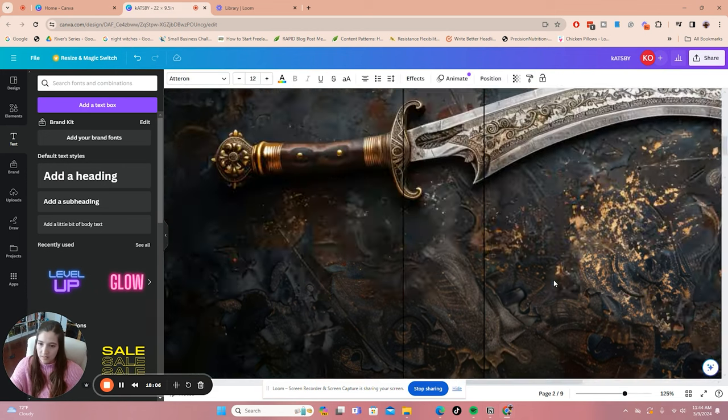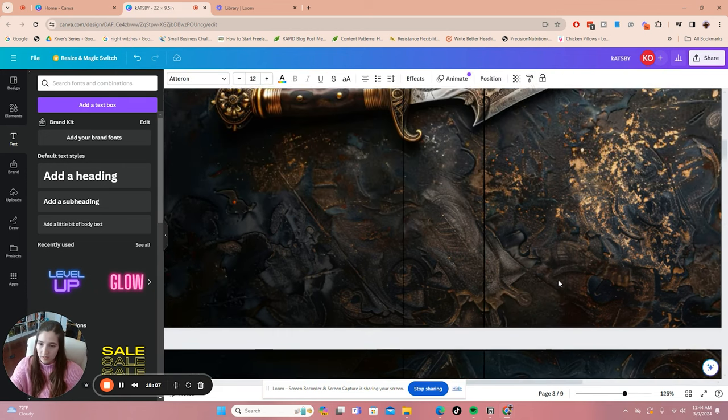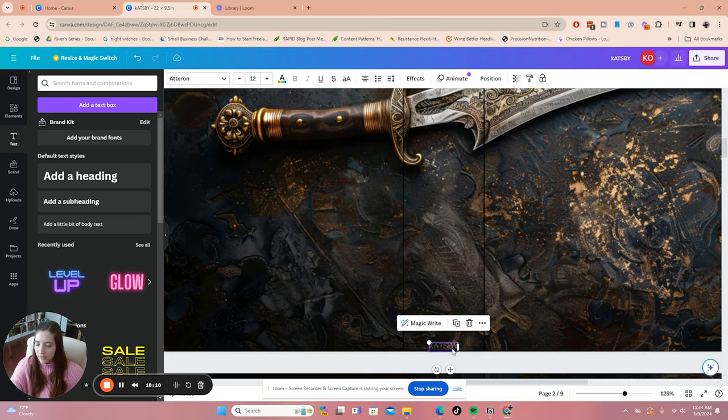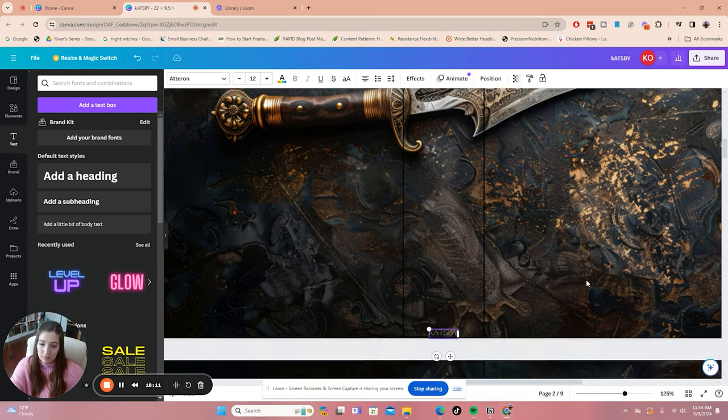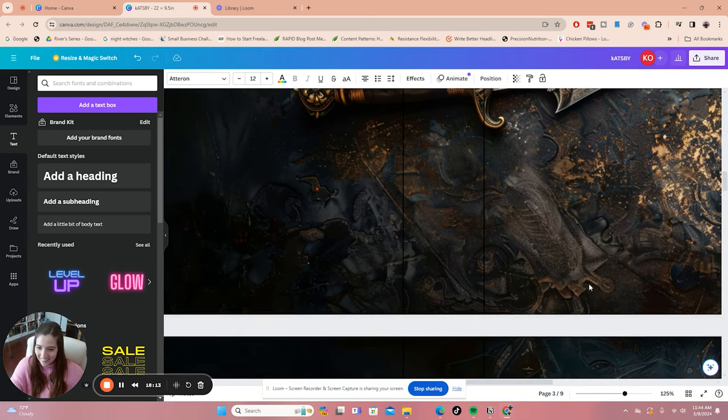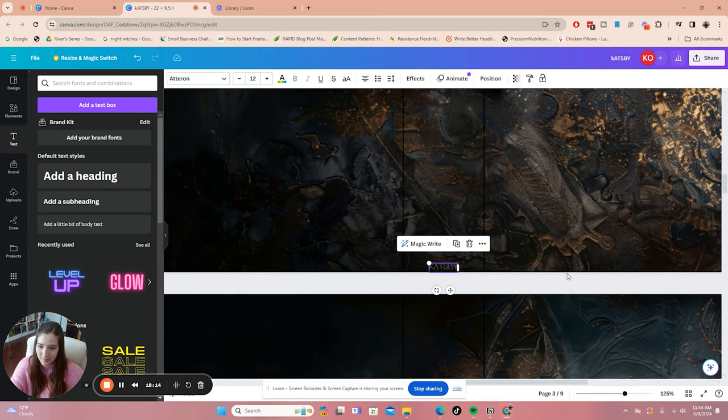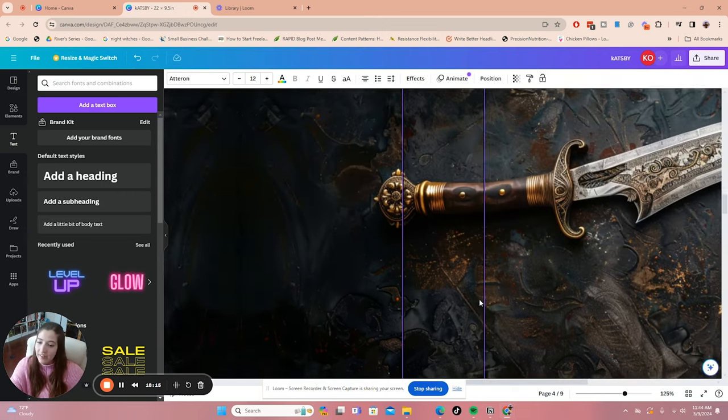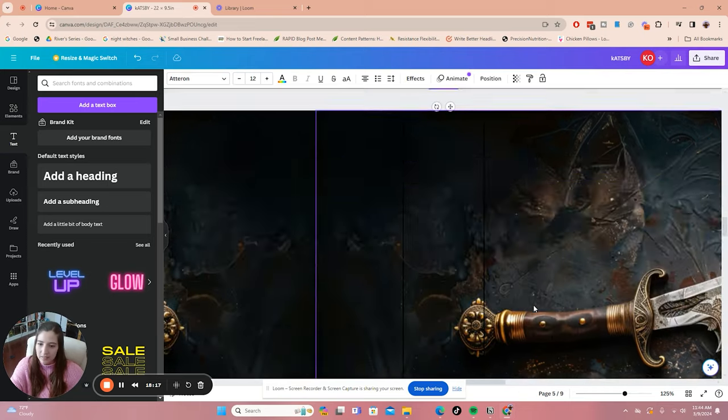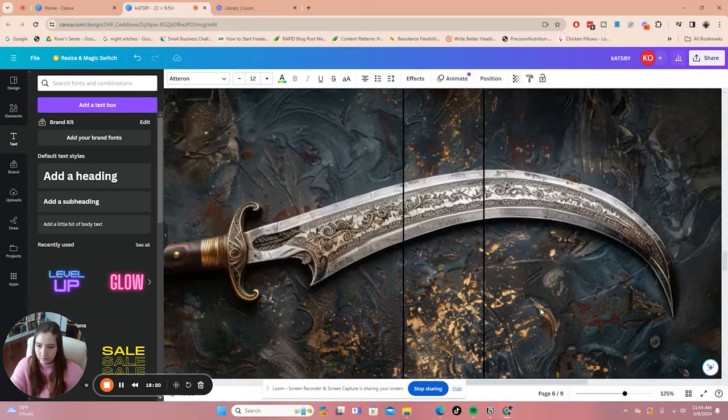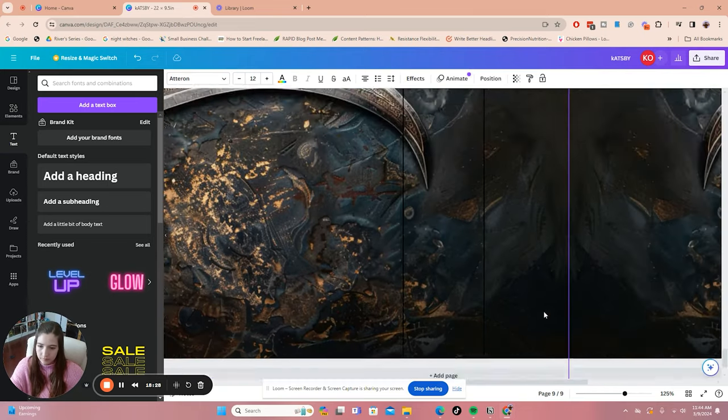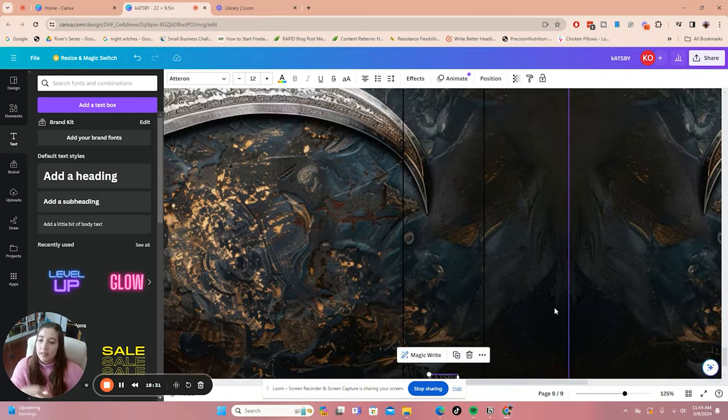Canva's really nice because it almost remembers what you're doing. So if I just copy this and bring it down here to the second artboard, it'll put it exactly in the same space, which is lovely. Because then you don't have to spend a lot of time switching it around and trying to get it perfectly centered.